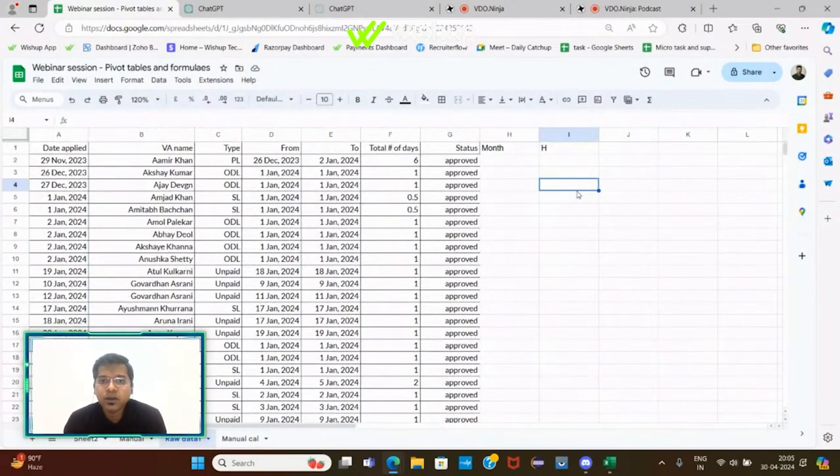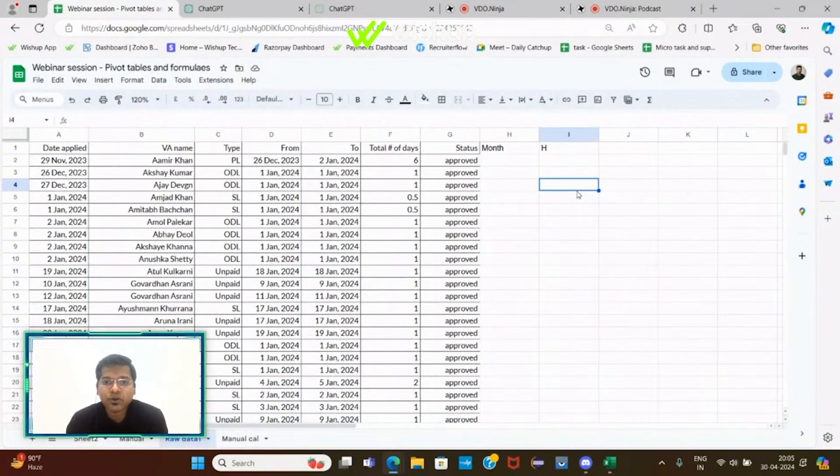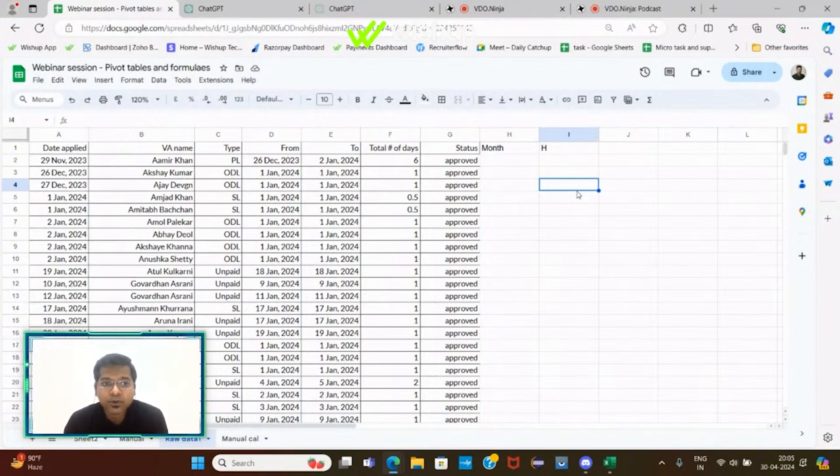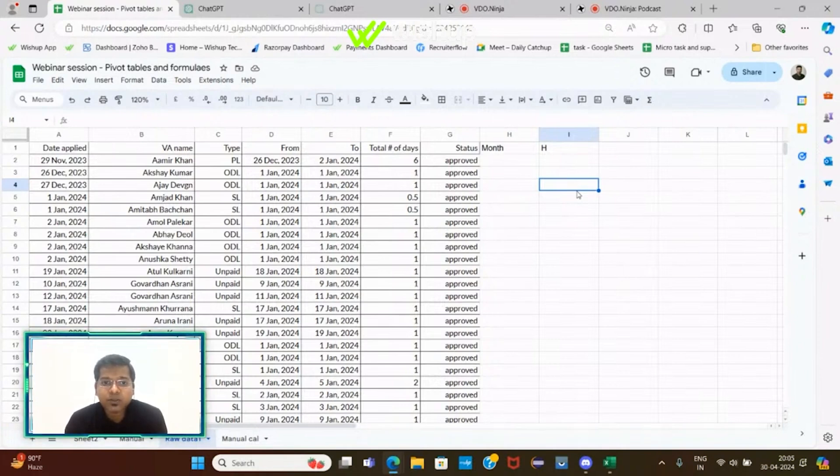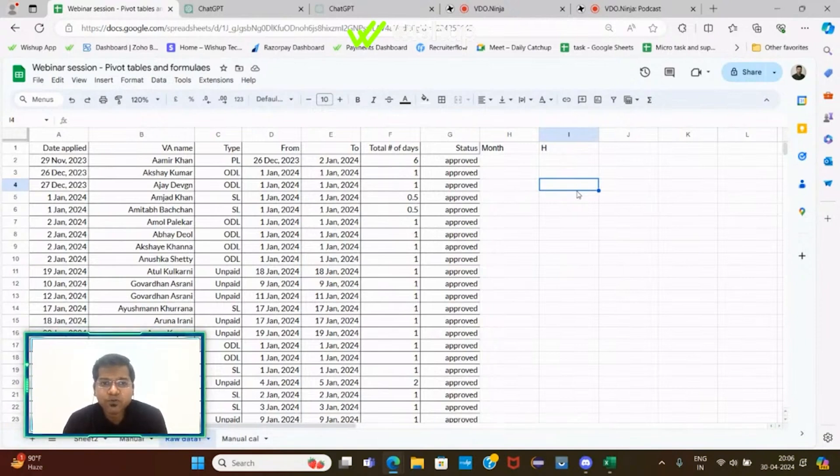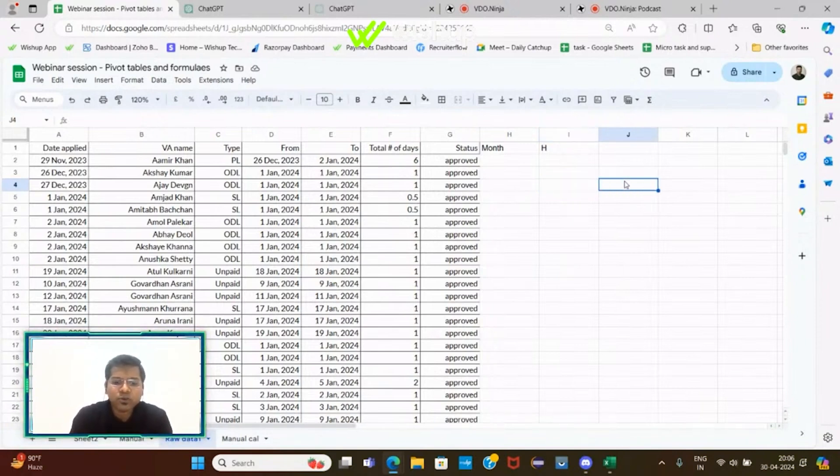Just imagine one day your client or reporting manager comes and tells you to do data analytics on this particular dataset. He might ask you to build a couple of tables to have an aggregated view of the entire data.